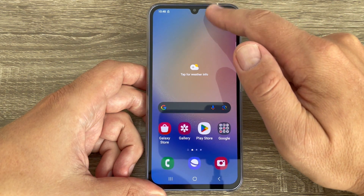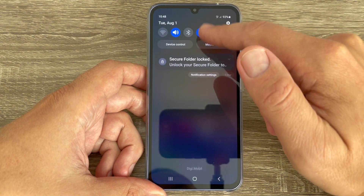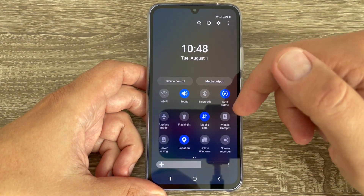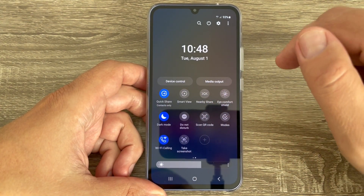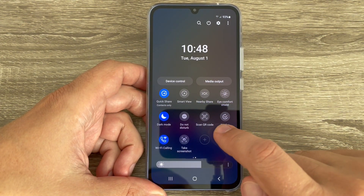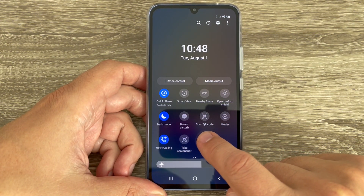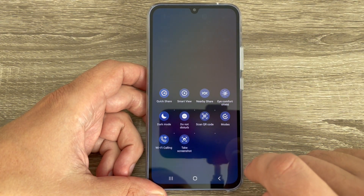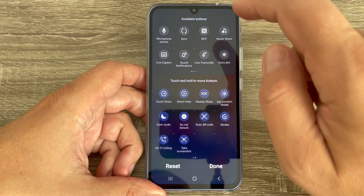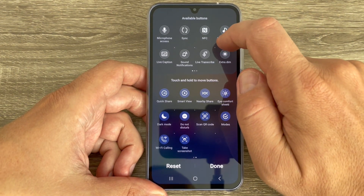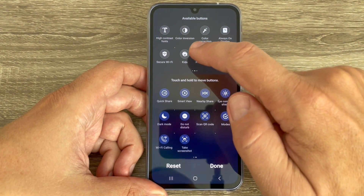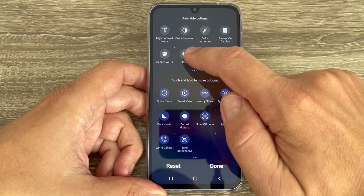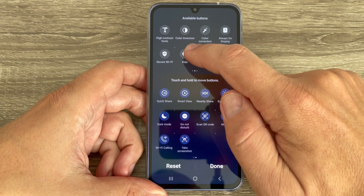To do that, just go to the top bar, swipe down, and swipe to the right again. Here, tap on the plus sign, then go to the right again and you will find the Kids tile here.